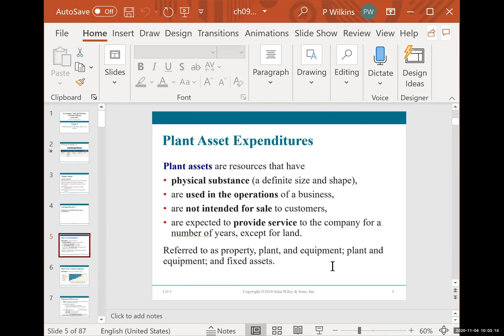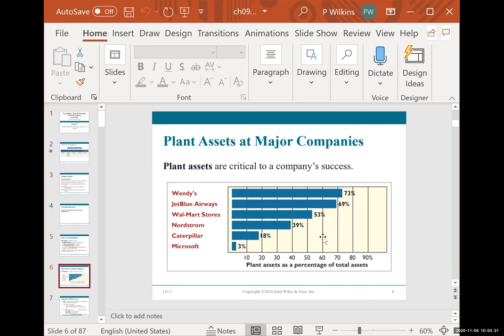Depreciation is normally done every month, but sometimes in the problems you're seeing it might be done monthly, quarterly, or annually. So you have to watch the dates really closely as far as what the problem is asking. Different companies have different levels of plant assets in order to do their business.